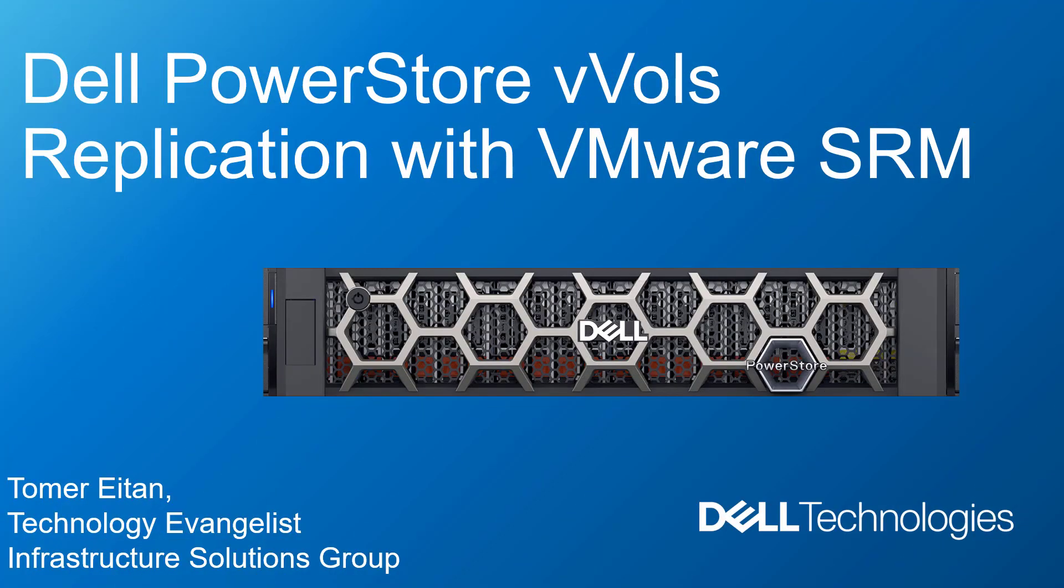Hi, I'm Tomer Itan from Dell Technologies. In this demonstration video, I'm going to give you a quick overview of the new PowerStore vVol Replication feature and perform a failover to a remote site using VMware Site Recovery Manager.